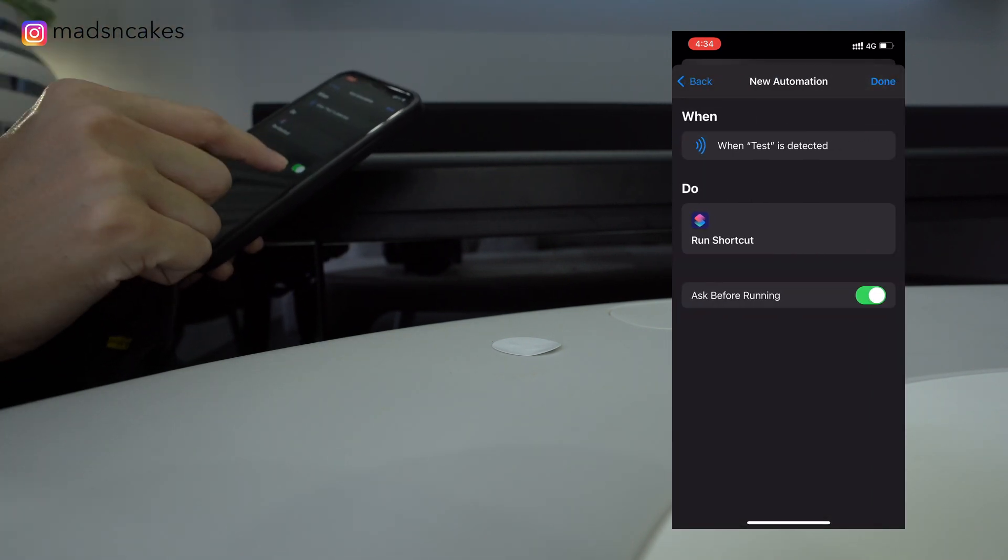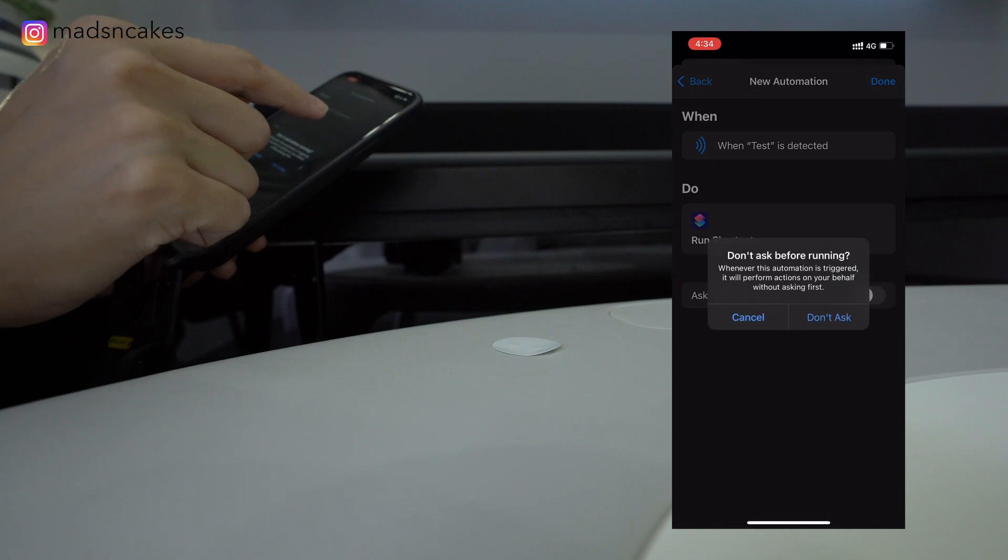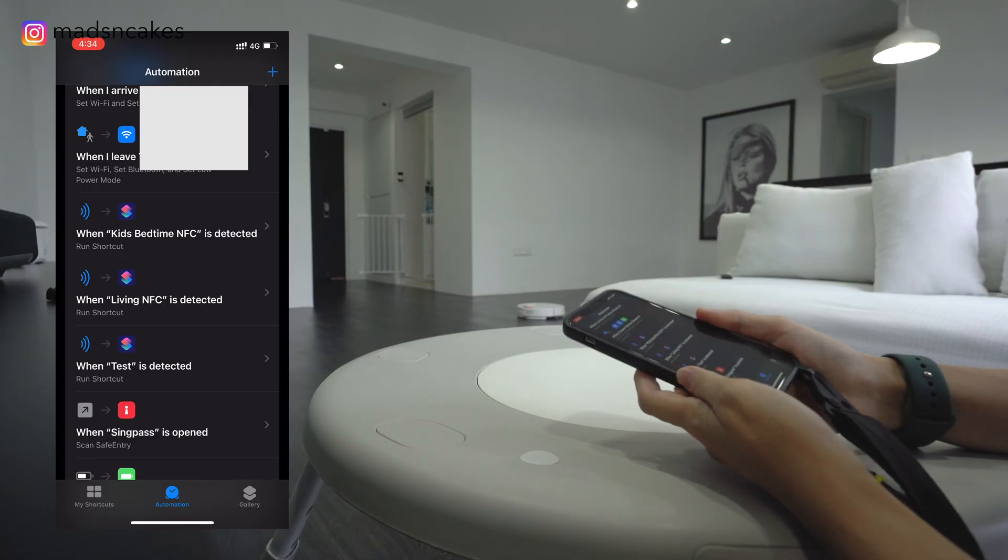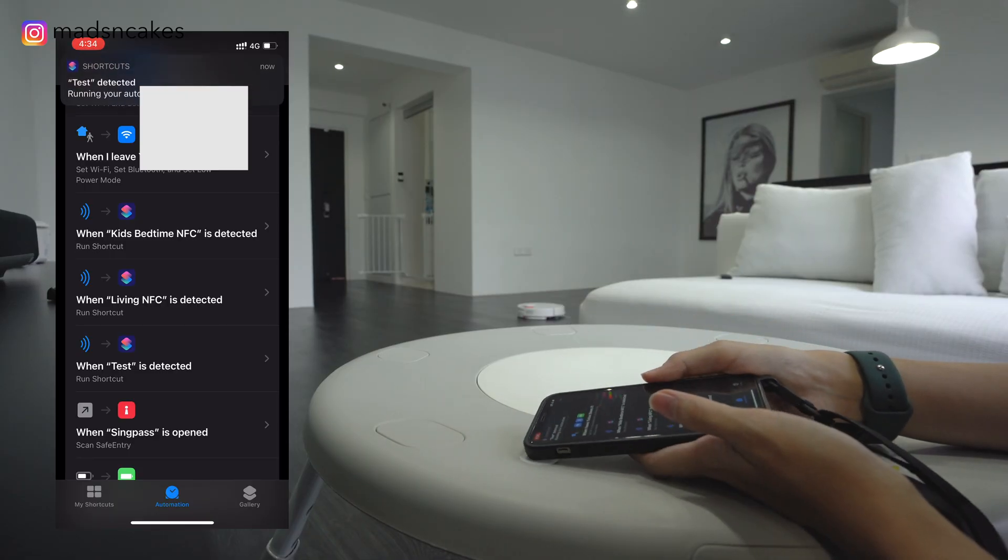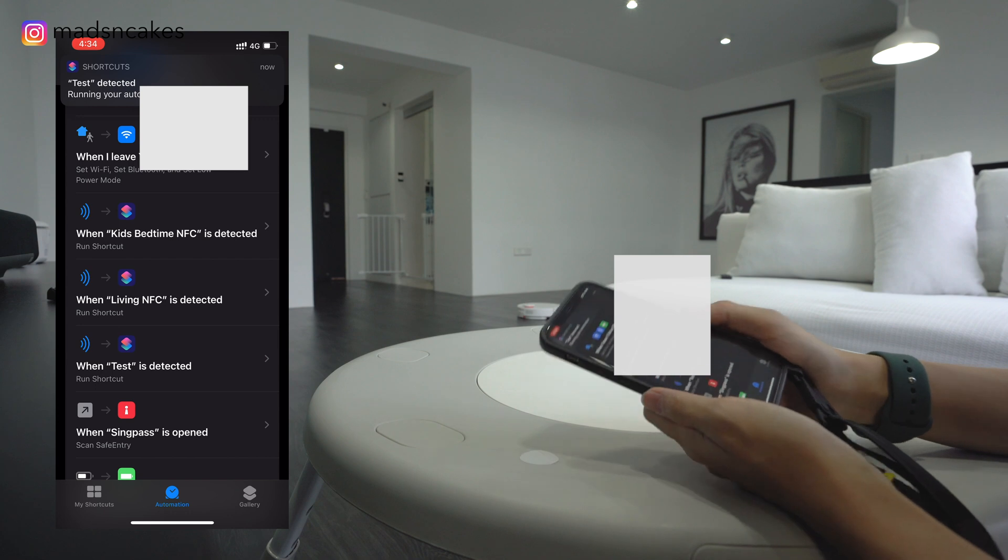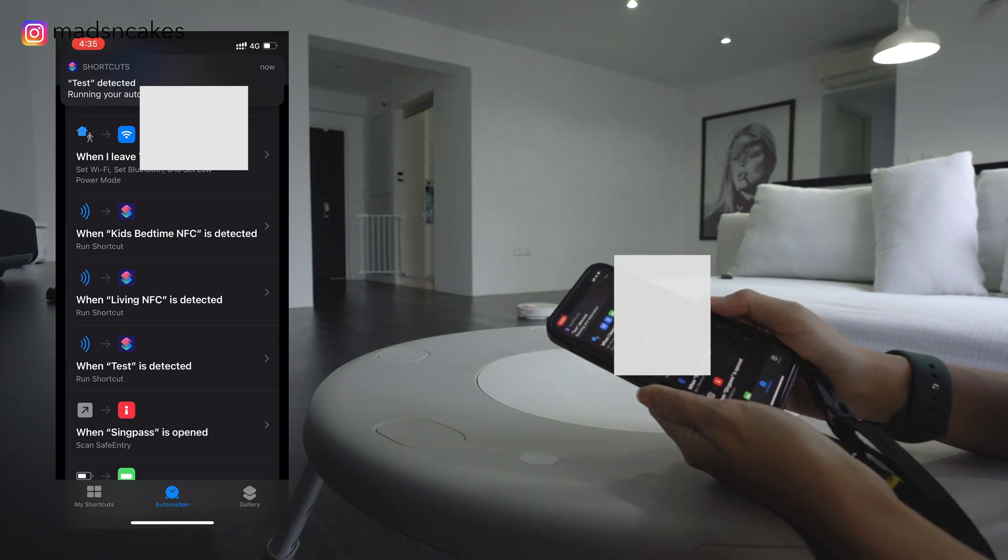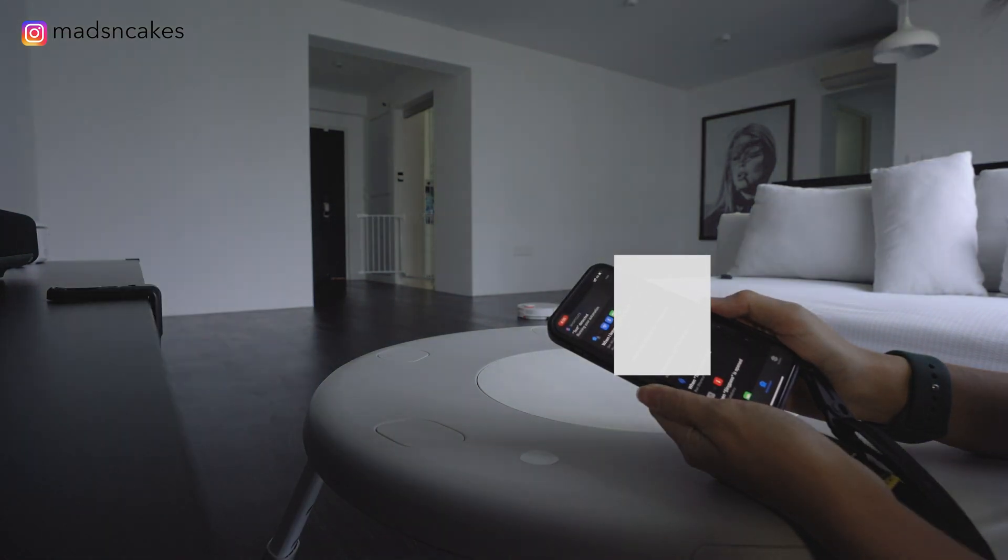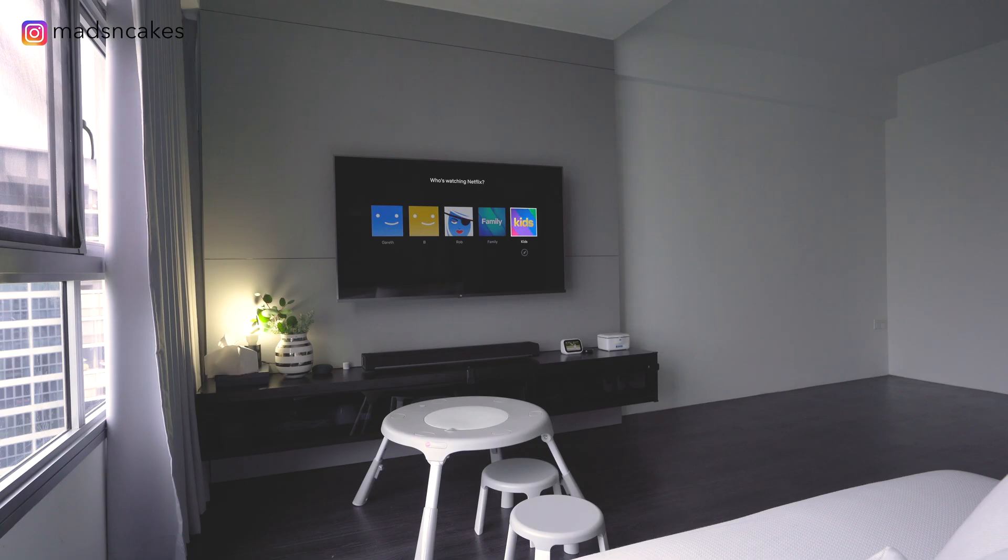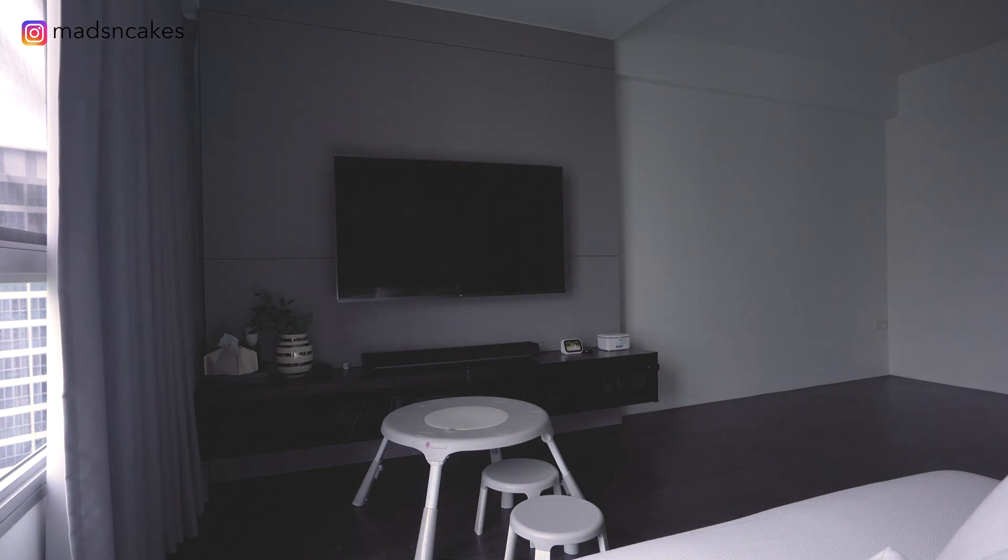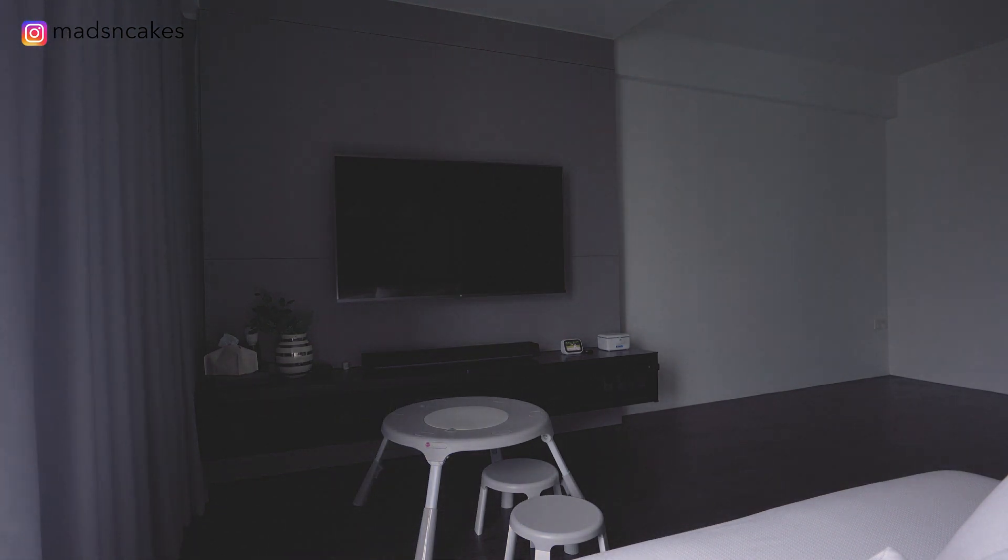Next, disable ask before running. And when my kids are done with dinner time, I'll just put my phone here. It detects the NFC and it triggers the wind down shortcut. Slowly, it will switch off everything, including the curtains, and my living room goes into darkness.